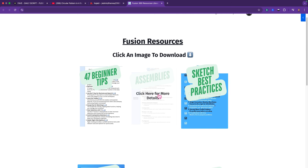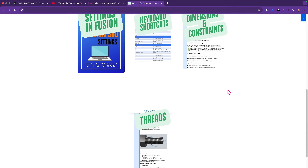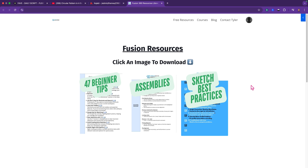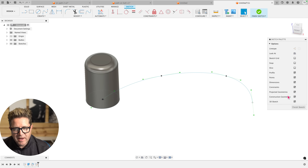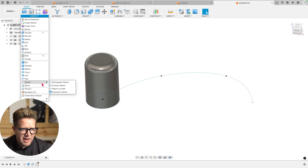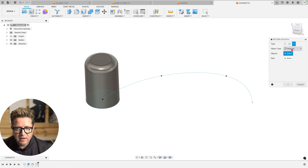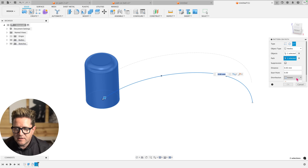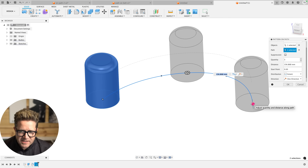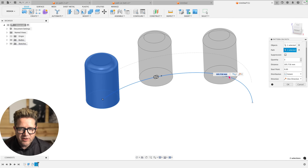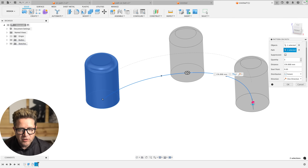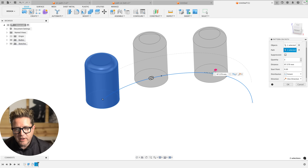I've created a series of cheat sheets and guides for assemblies, beginner tips, sketching keyboard shortcuts — and I continue to add to this. It's free; just click the link below and you'll join my email list. Just like the circular and rectangular patterns, you can create a pattern on path with an existing body that might consist of a bunch of features. So instead of picking everything from the timeline, I can simply select the body and it should solve along this path. You also have control over using the full length of the curve or less.